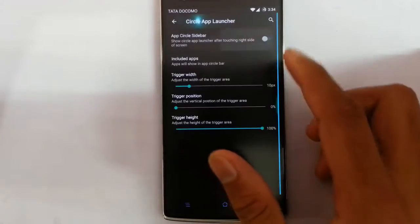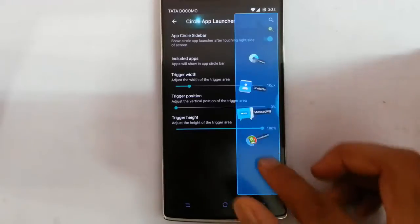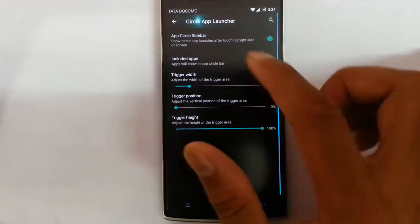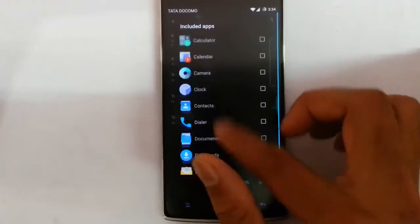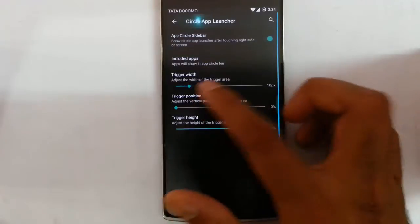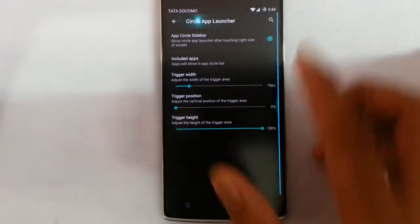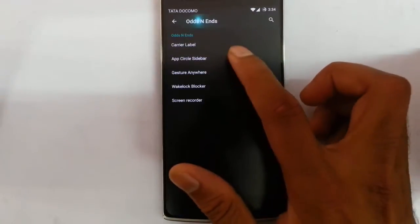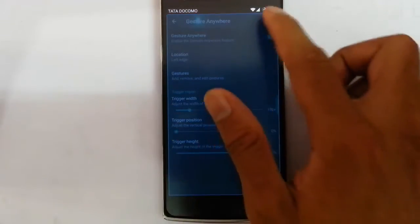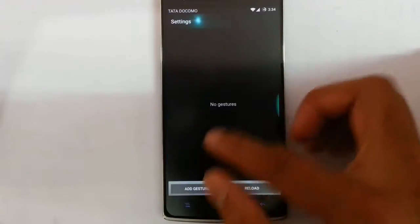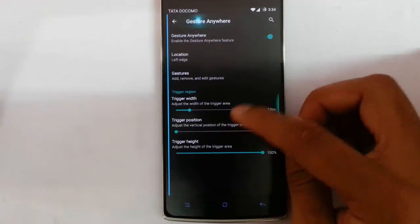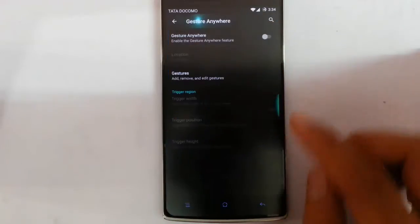The next one is the app circle bar. From the app circle bar you can add applications to the right side bar, customize those applications, and customize the trigger options. Next is gesture anywhere — clicking on it, you can assign different gestures for different applications and functions, and customize the trigger position.